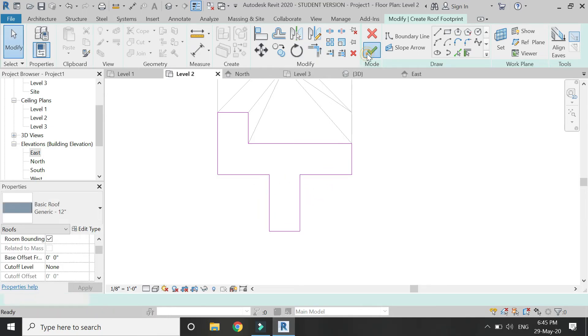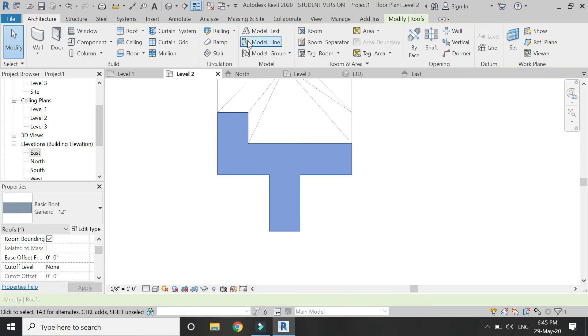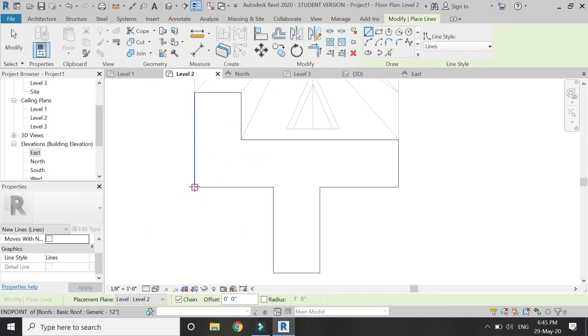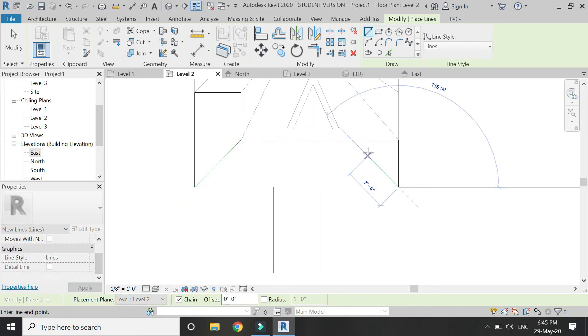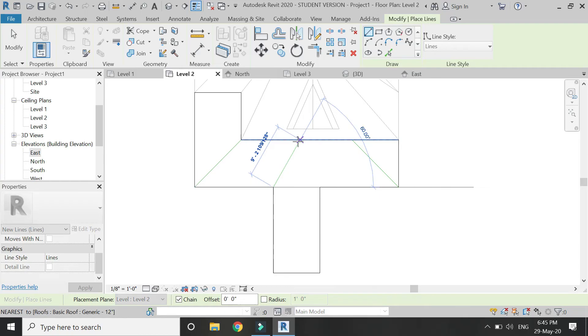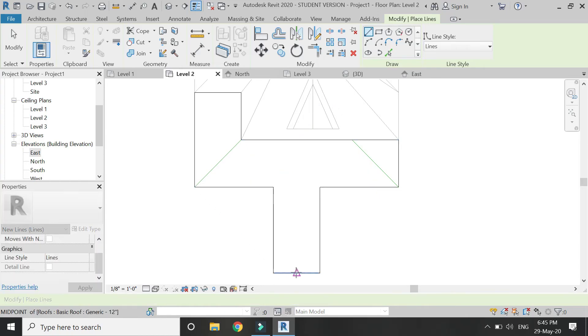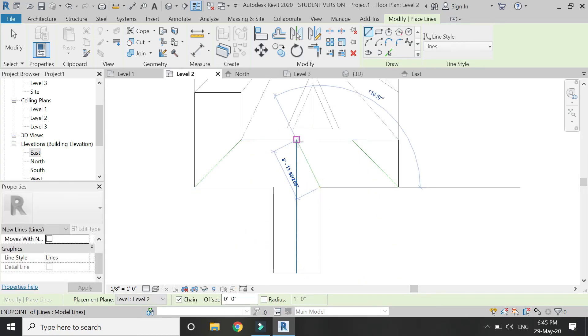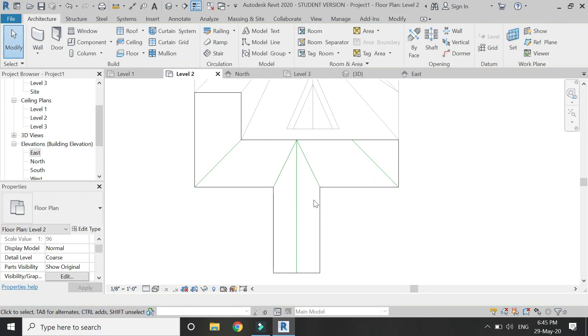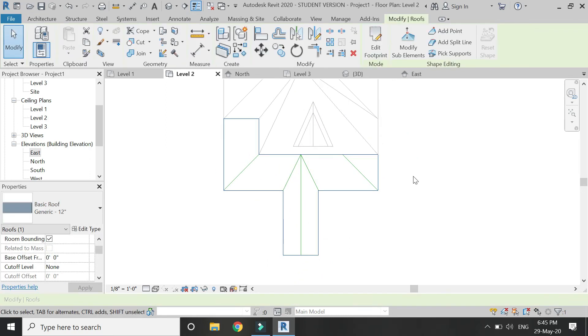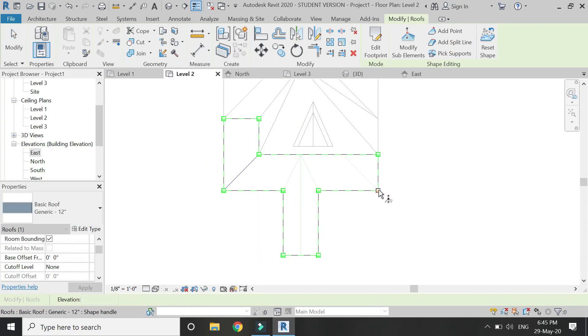After drawing the boundary, click OK. From the architecture tab, select model line, make sure wireframe display is visible, and then draw the top view plan for this part of the roof. Now select the roof and add the split lines on those model lines.